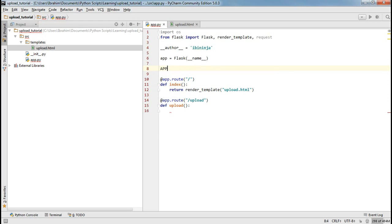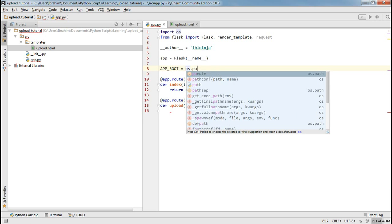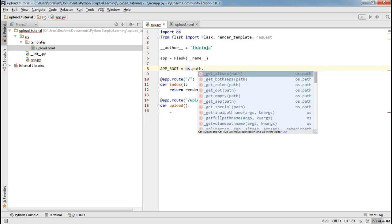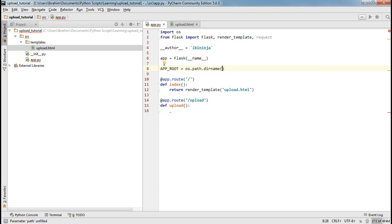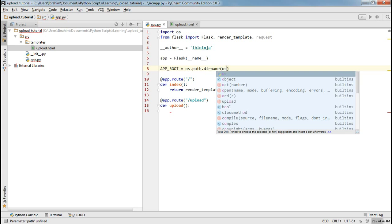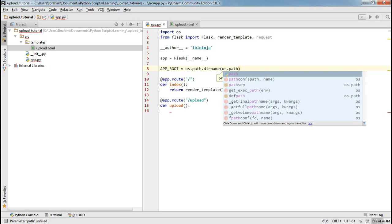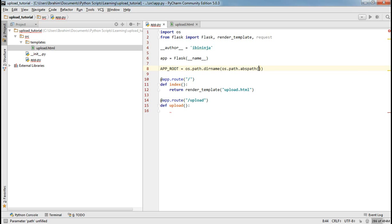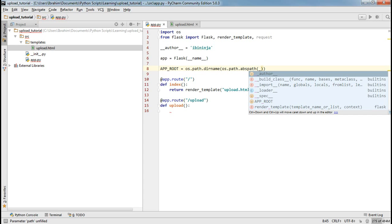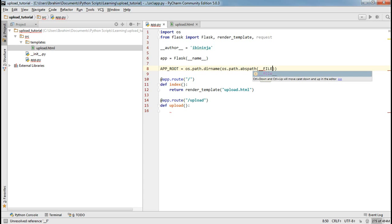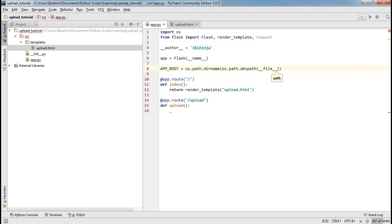Let's define the app root of this application on our server. This is where OS comes in handy. We use os.path.dirname and in it we shall get os.path.abspath of the working file, denoted using __file__. So in app_root, we will get the string or file path of our application.